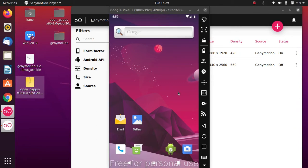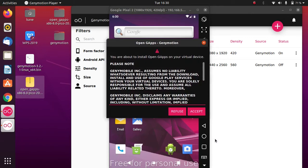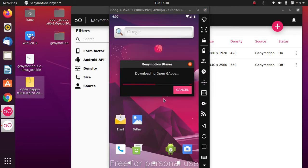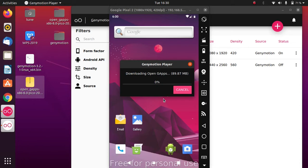To install Play Store, click the Genymotion toolbar button and select 'Install Open GApps', then accept the prompt. This will download Play Store and Google apps into Genymotion. It will take around half an hour to complete, so please do not click Cancel. Even with a fast internet connection it may download slowly — it can take up to an hour.